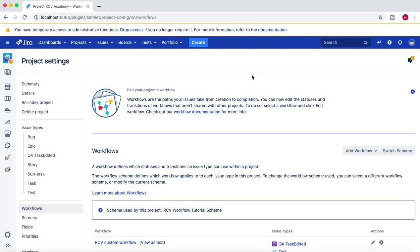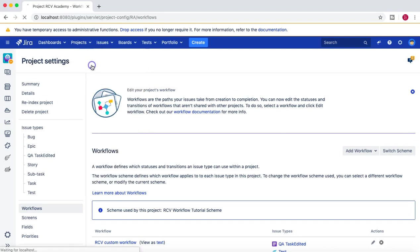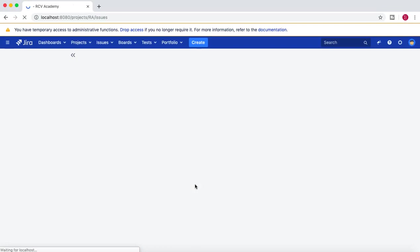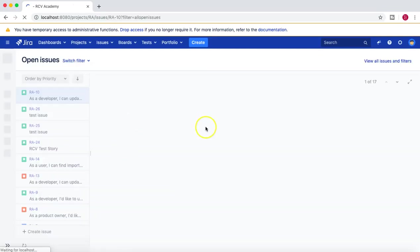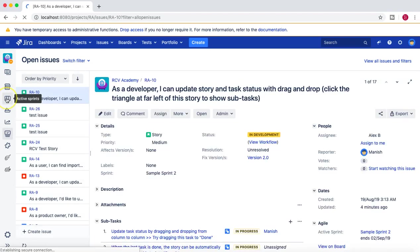Currently, RCV Academy was the project for which we associated the new workflow scheme. So we'll choose that particular project and then we'll go to the board.